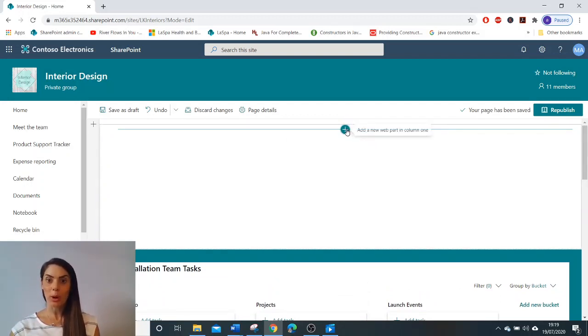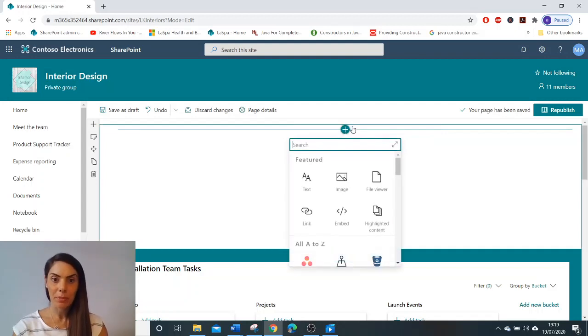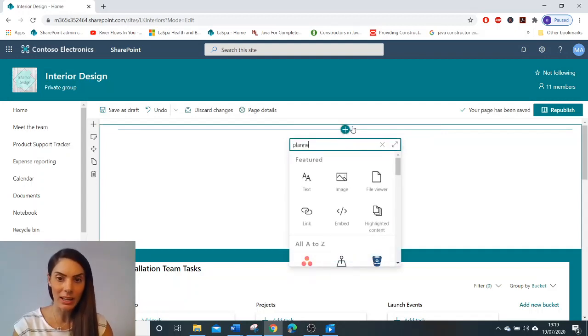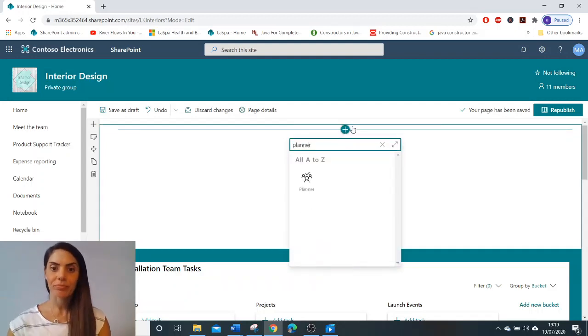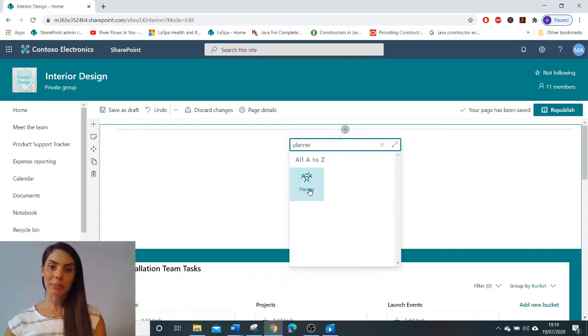You're going to go to add a new web part, type in planner, click planner.